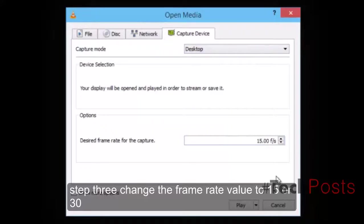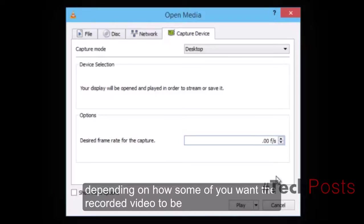Step 3: Change the frame rate value to 15 or 30, depending on how smooth you want the recorded video to be.